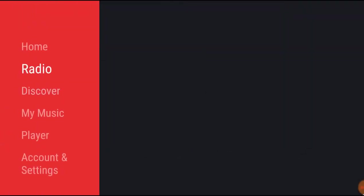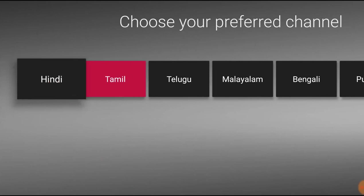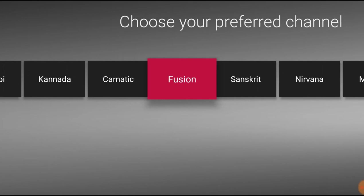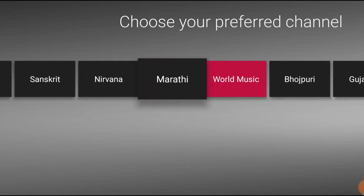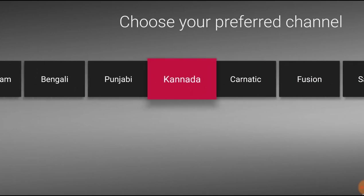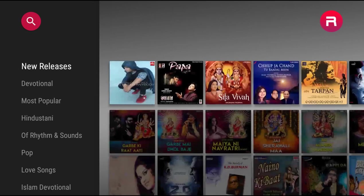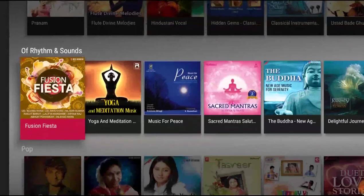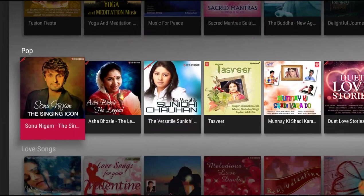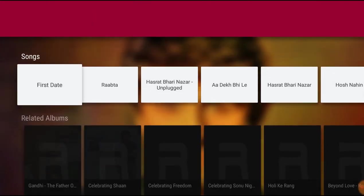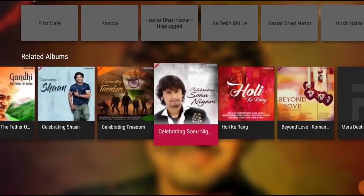Now moving on, the next application is Raaga. Raaga is freely available on the Google Play Store, so you can directly go there and search for it. A key feature it provides is regional language songs. I have selected Hindi as the default, and this application has both old songs and new songs. Apart from that, it also has devotional Hindi songs. All features can be directly accessed from your TV remote, so you won't find any problem accessing any song.